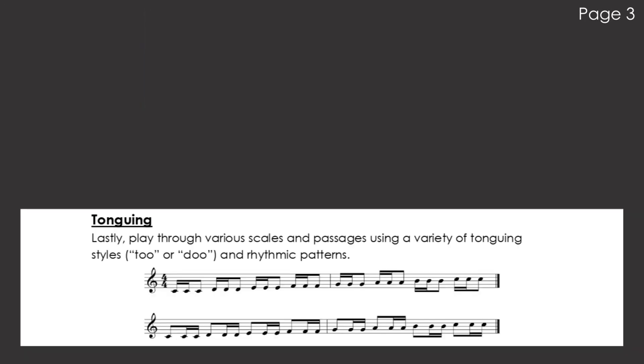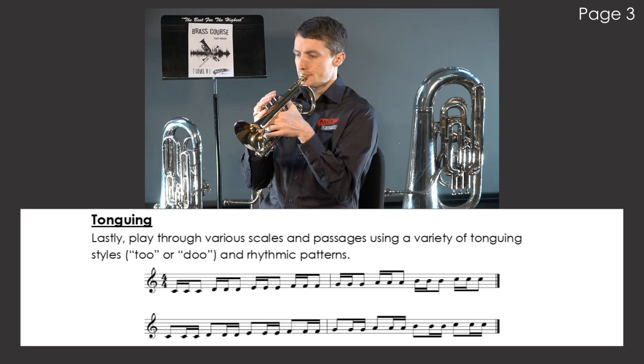Lastly, play through various scales and passages using a variety of tonguing styles, to or do, and rhythmic patterns.